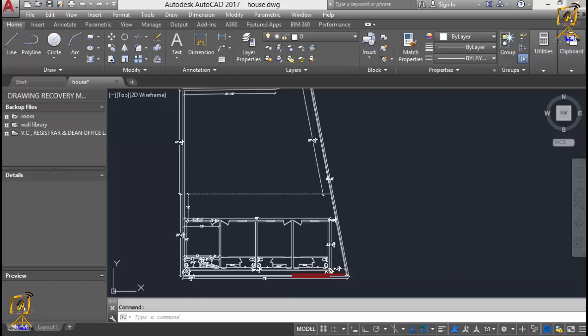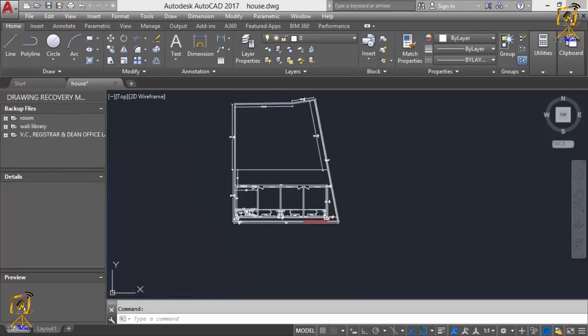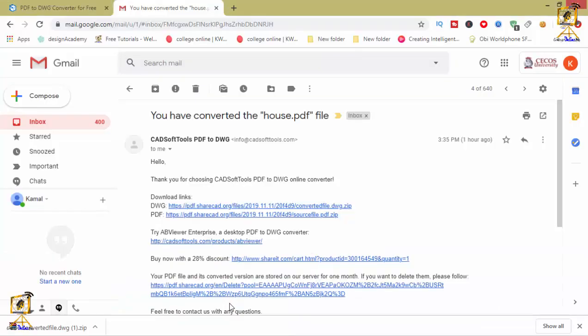PDF to AutoCAD converter, PDF to DXF, DWG converter, DWG to PDF online, PDF to DWG converter for free, best PDF to DWG converter. So let's move towards the website.